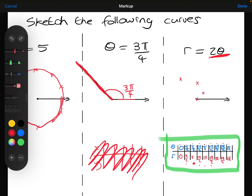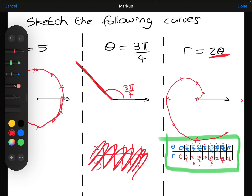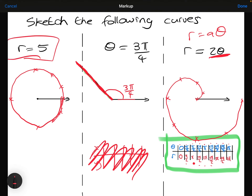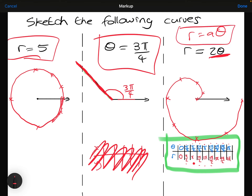Continuing: when the angle is 5 pi over 4, the distance is 5 pi over 2 — even further away — and so on. Hopefully you can see this is going to be a spiral shape, which is what we saw in the last video. Whenever you have r equals some number times theta, it gives you a spiral. So to summarize: r equals a number gives a circle, theta equals a number gives a half line, and r equals a times theta gives a spiral.